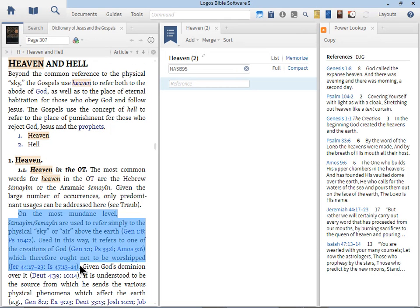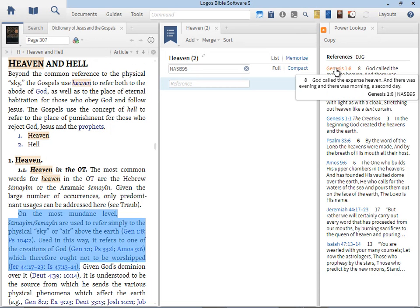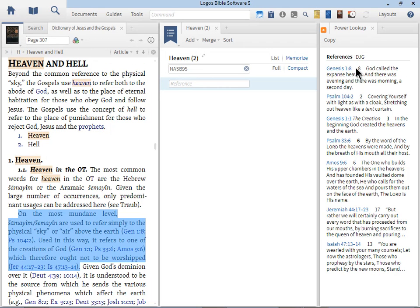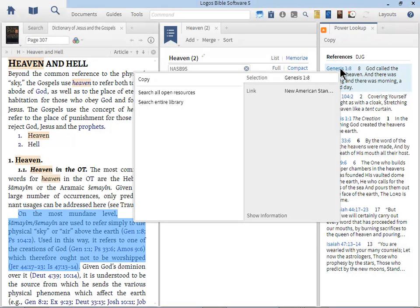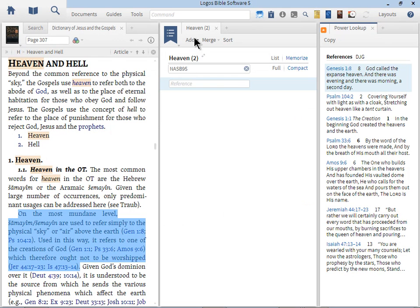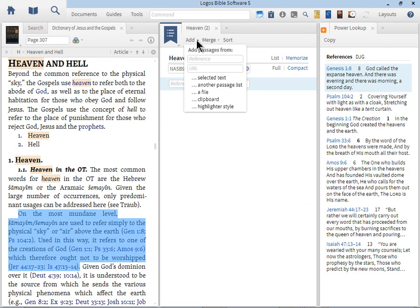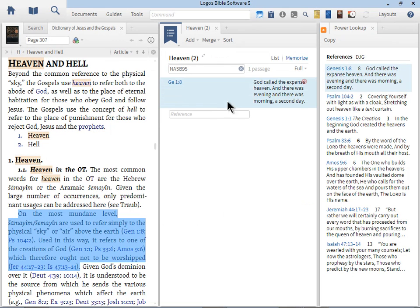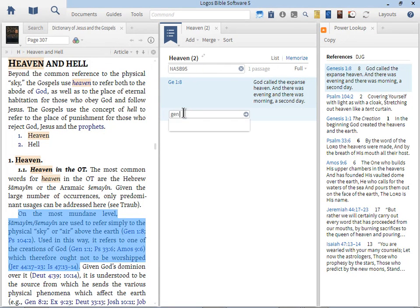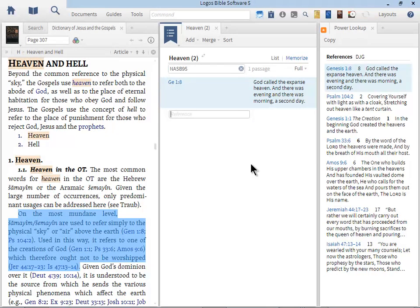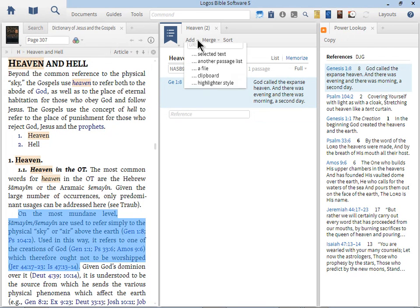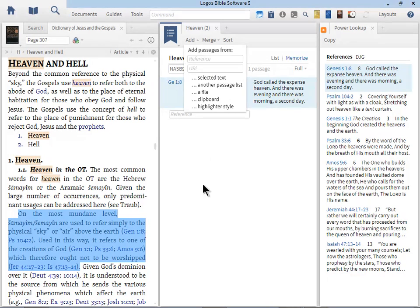We see Genesis 1:8, God called the expanse heaven, and there was evening, morning. Let's say we want to add that passage. There's a couple ways to do that. We could just simply right click on this passage, choose selection, choose copy, go up here, and we can just add from the clipboard. Now Genesis 1:8 has been added. We certainly could have typed in Genesis 1:8, and that would have been just as sufficient. But we've already got it there, so that's one way to do it. Notice right away that I'm beginning to grab passages from my research and putting them into the passage list. This makes things a little bit easier.